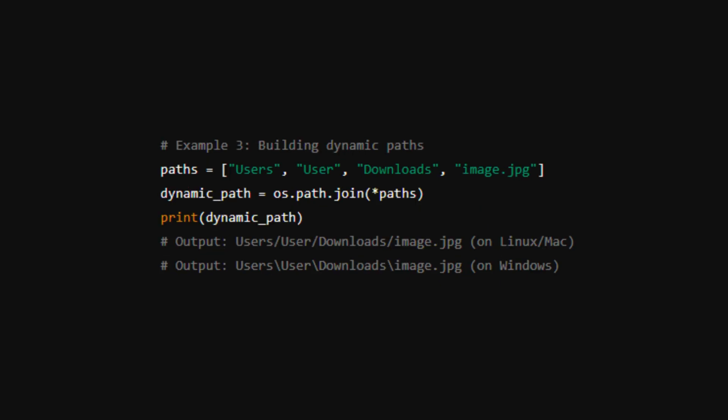Now we'll look at dynamically building paths from a list of directories. This approach is particularly useful in the real world when working with files in deeply nested directories. By passing a list of directories to the path.join function, you can easily generate a clean combined path formatted correctly for your operating system.